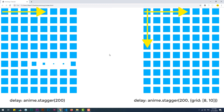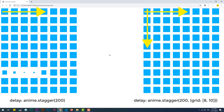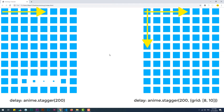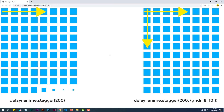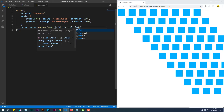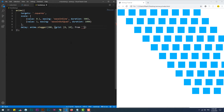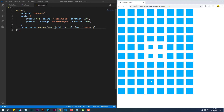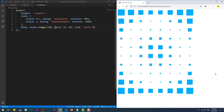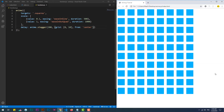As you can see, the animation starts from the first square, then the delay increases each time we are getting farther from it. We can go a step further — when I set the from property to center, the stagger function will use the grid property to calculate the center of the grid, in order to create the same effect but initiating it from the center instead of the upper left.